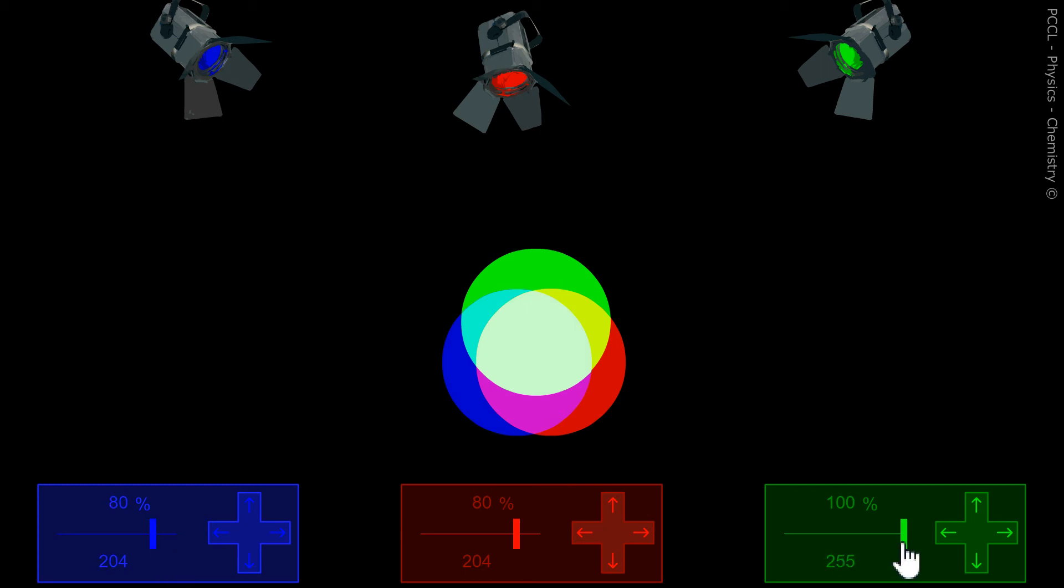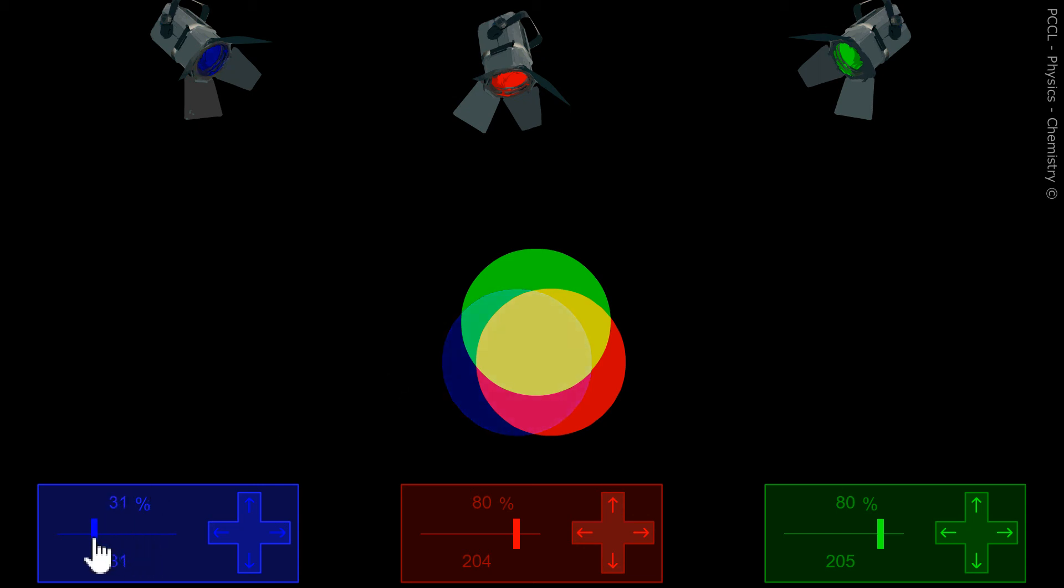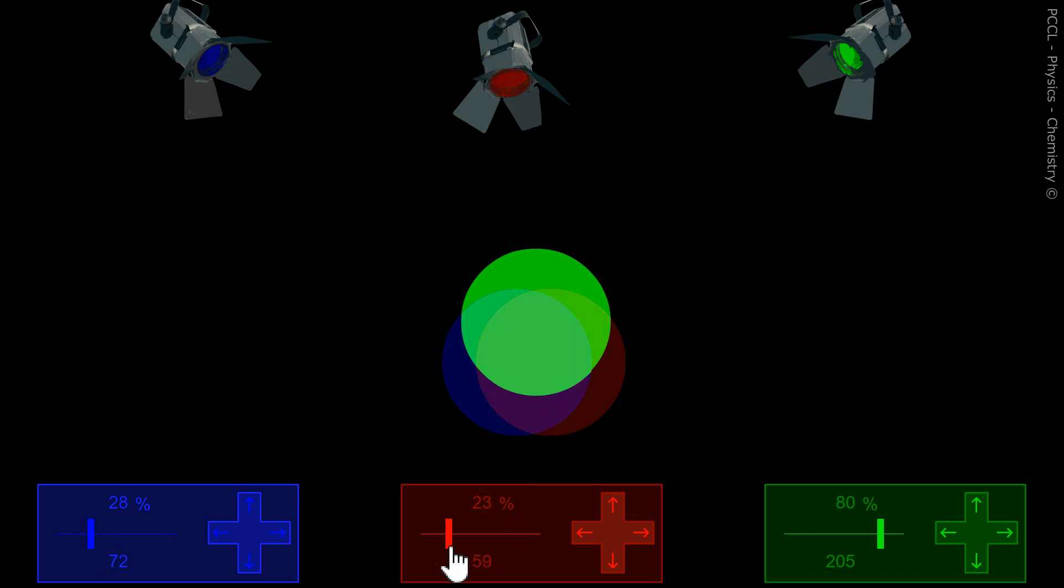With an identical percentage of each, it gives gray, light gray or dark gray, dark gray.